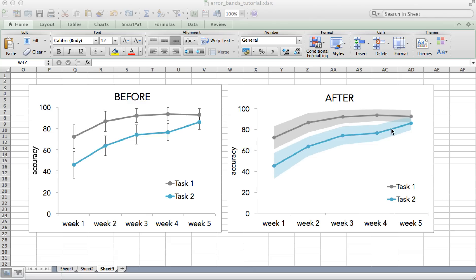In this example, there are two tasks, task 1 represented in gray, and task 2 represented in blue. I'm plotting subject's accuracy on each task over five weeks of training.